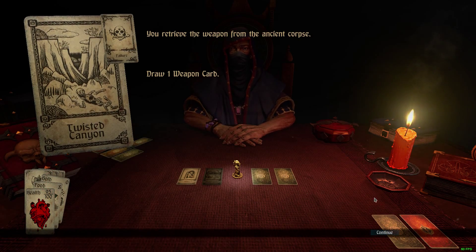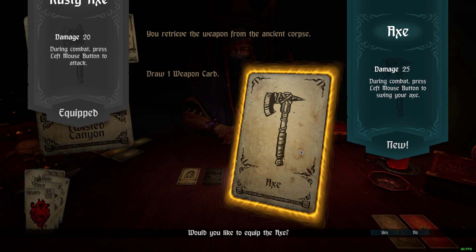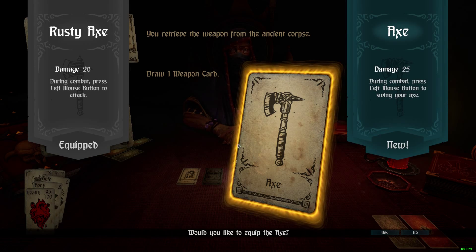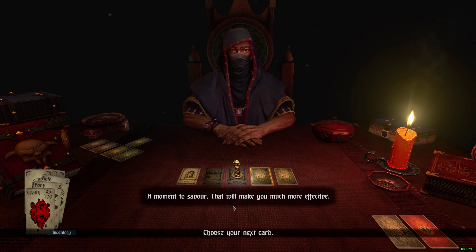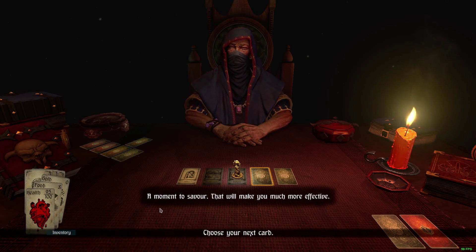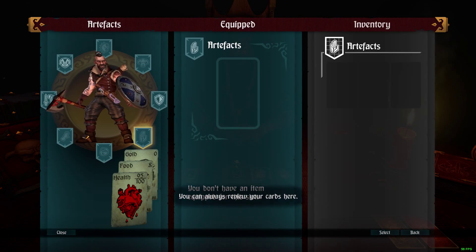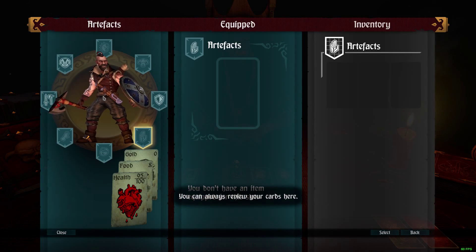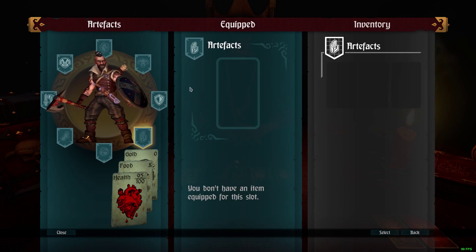Draw one weapon card. An axe! Does 25 damage. I can equip it instead of my rusty axe — yes, let's equip that. 'A moment to savor. That will make you much more effective.' Down here, take a look at your inventory — this is you. You can always review your cards here.